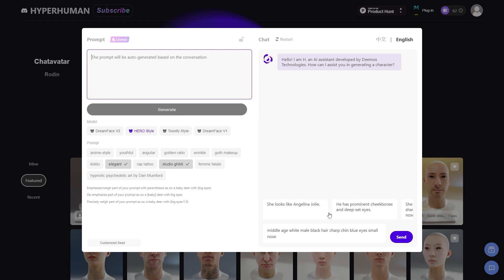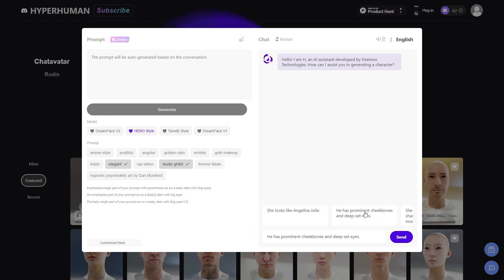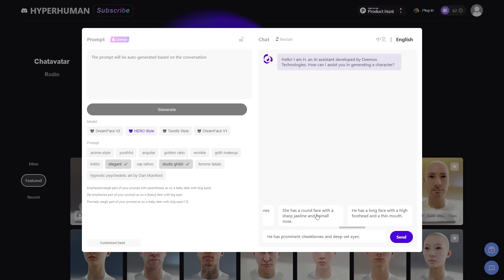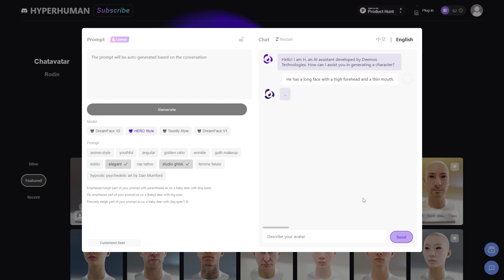This will invoke a new window. Here you can see the prompt on the left, where you can type the character description manually, or you can use the chatbot. The prompt will be auto-generated based on that conversation, which is interesting. So you can provide information like age, ethnicity, the shape of the face, color of the skin, facial hair, and so on. And as you answer questions, the AI is adding those parameters automatically.